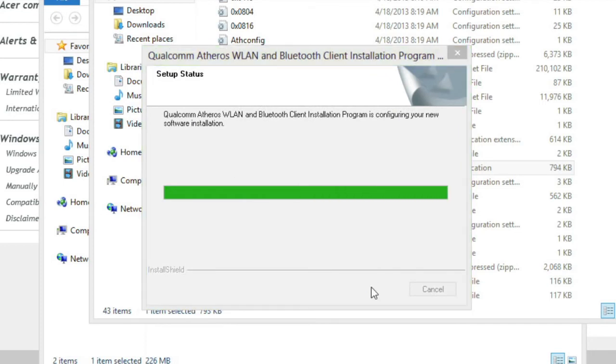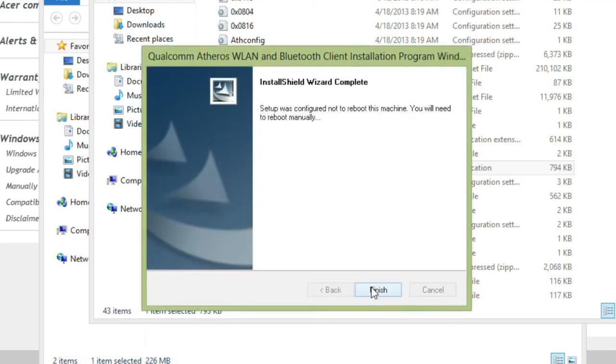The installation process will continue from here by itself and will let you know when it's done. Just click Finish, and then reboot your computer.